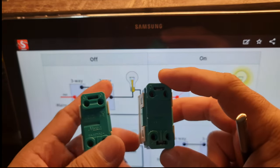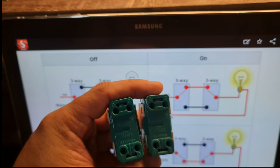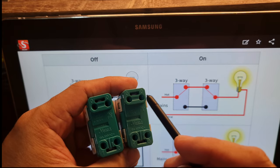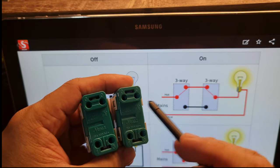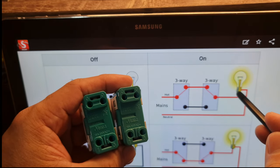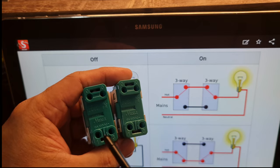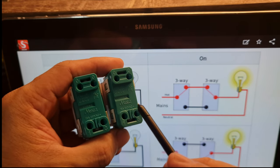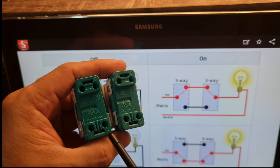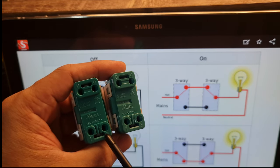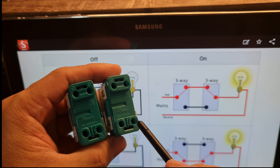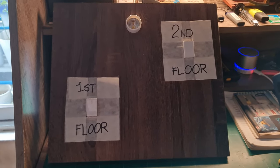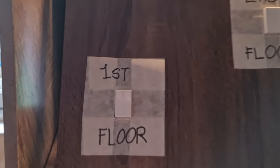For two switches, the connection should be: the hot line from the main line goes to the common terminal of the first switch, and the common terminal of the other switch connects directly to the bulb. That's the configuration. For terminals one and three, all you have to do is connect terminal one of the first switch to terminal one of the second switch, and connect terminal three of the first switch to terminal three of the second switch.